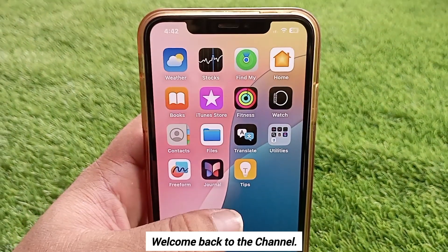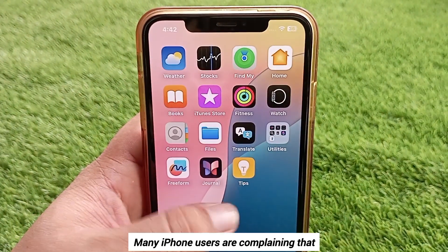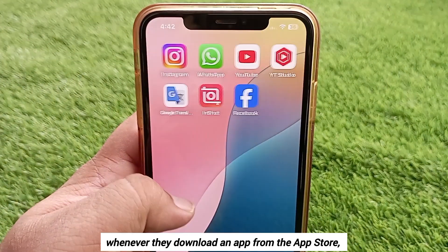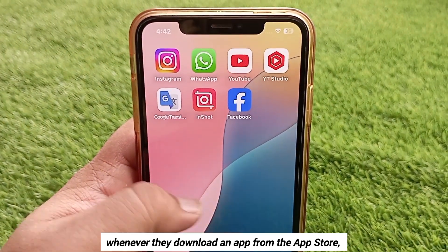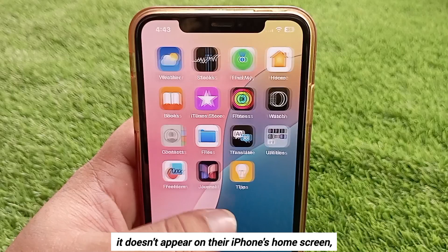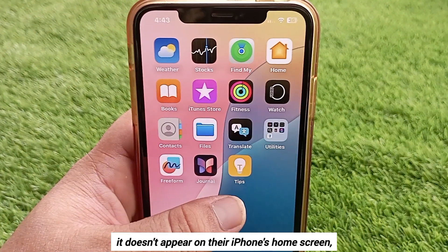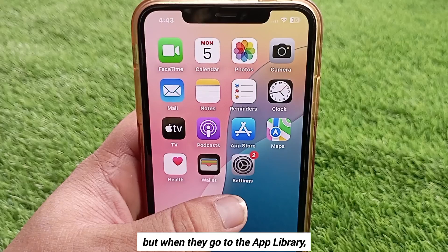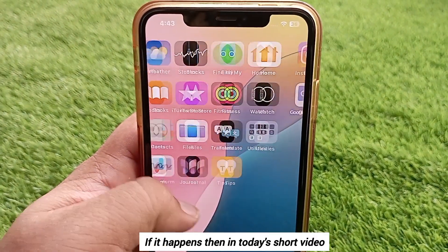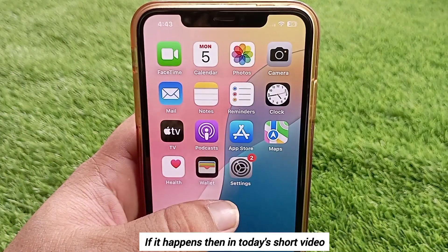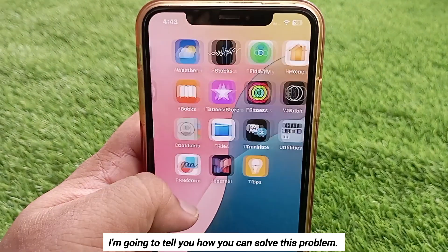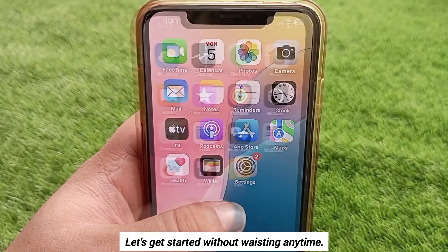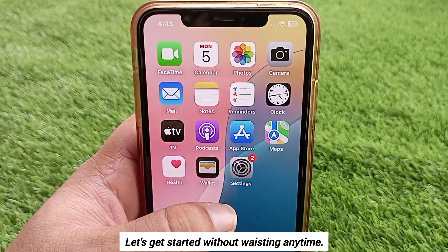Hello everyone, welcome back to the channel. Many iPhone users are complaining that whenever they download an app from the App Store, it doesn't appear on their iPhone's home screen, but when they go to the App Library the app appears there. In today's short video I'm going to tell you how you can solve this problem. Let's get started without wasting any time.